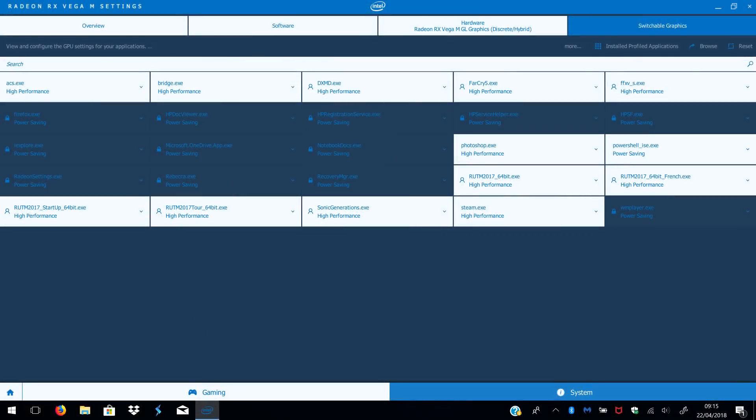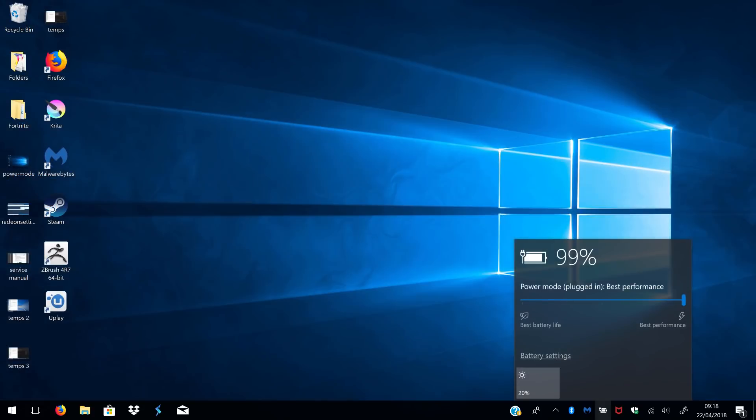I should note that the system didn't automatically switch to the Vega GPU by default. I had to manually add the games to the Radeon settings list, so keep that in mind. Also make sure the system's set to Best Power mode before you launch any games.